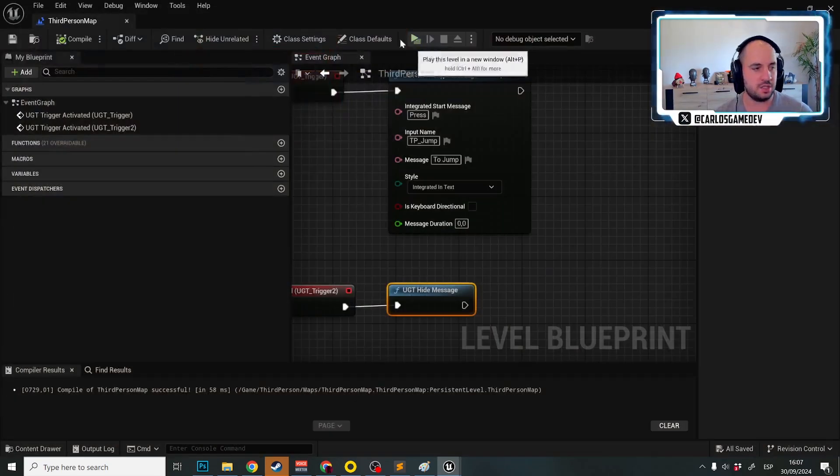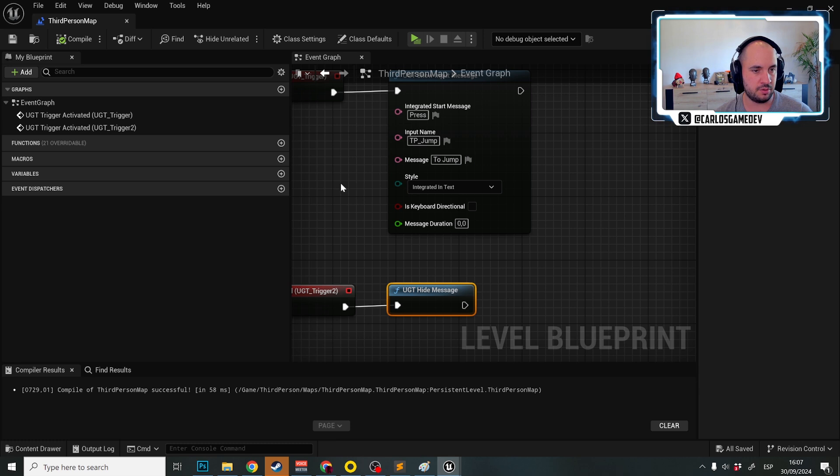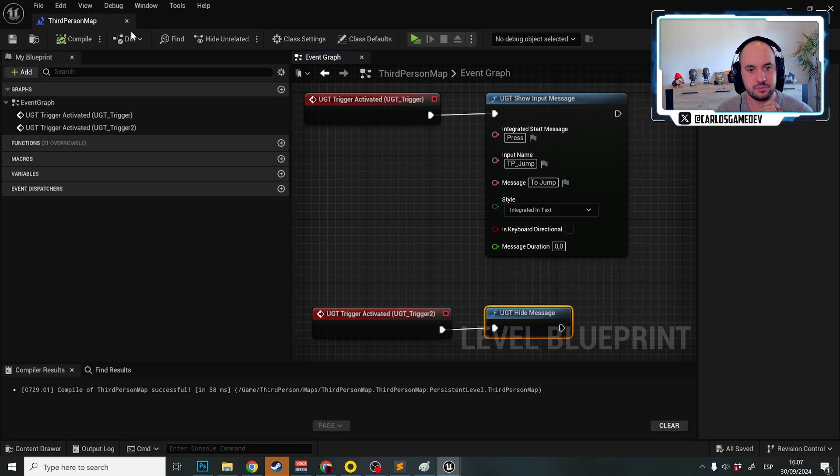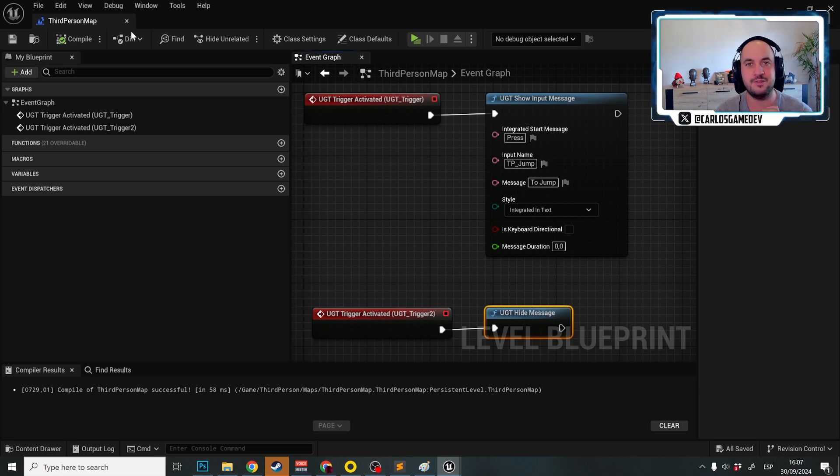Now I'm in gamepad and now press A to jump. And if I change this to any other thing, it should work. So that's the way that you show inputs to the player. Hope you like it and see you in the next tutorial.